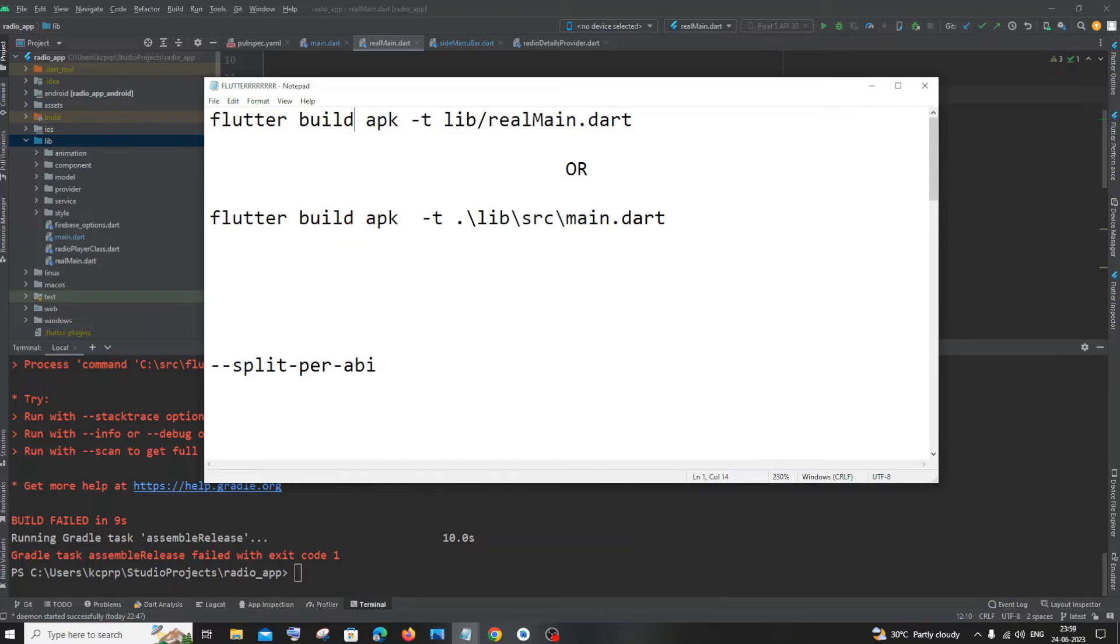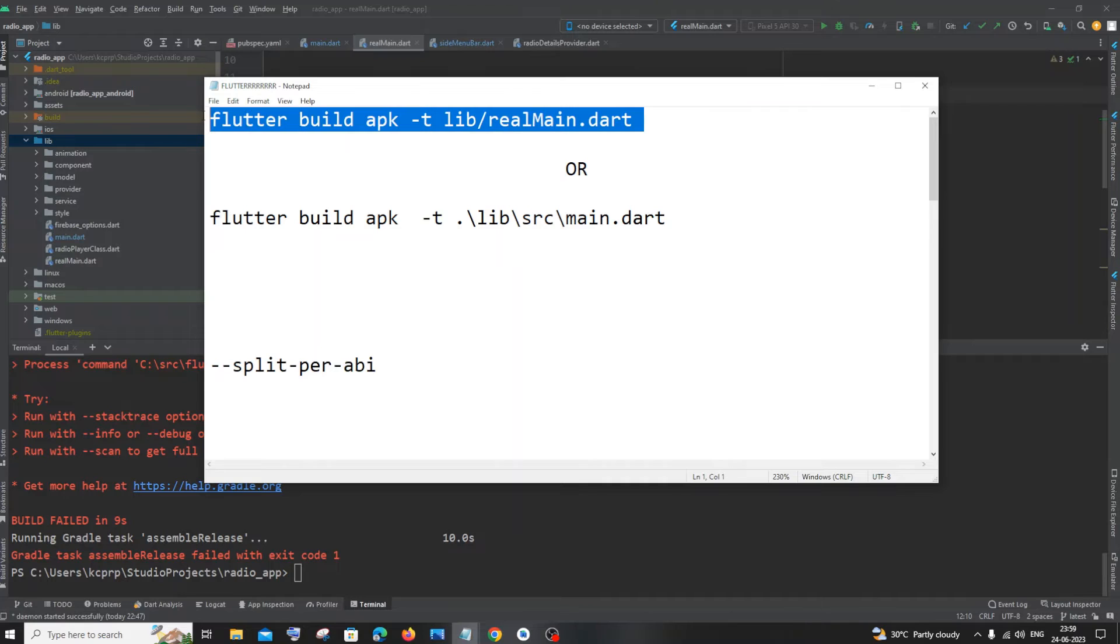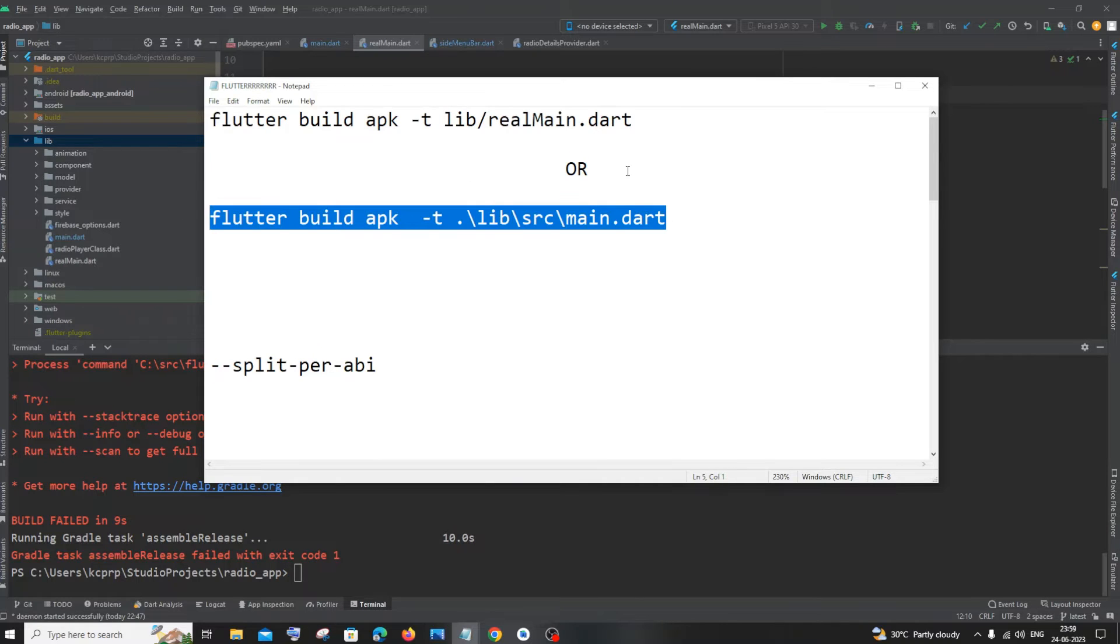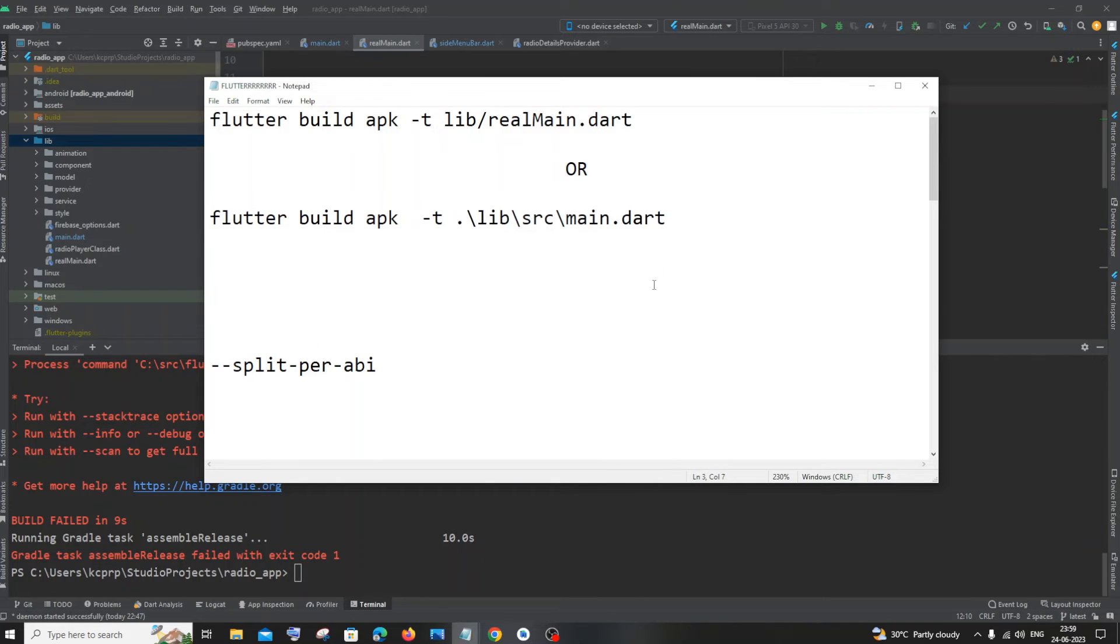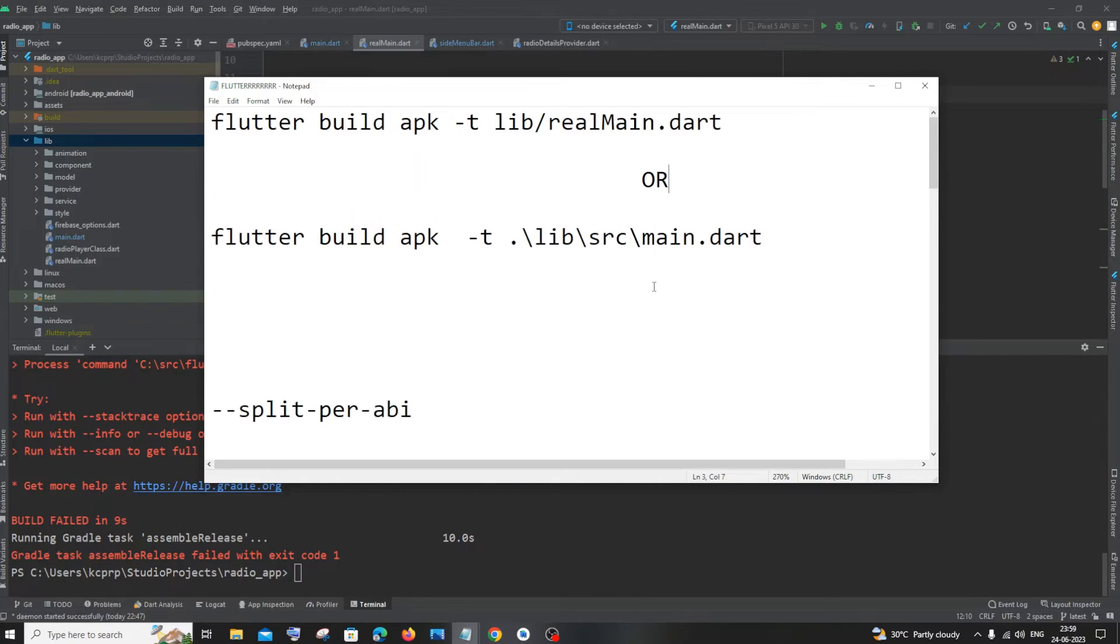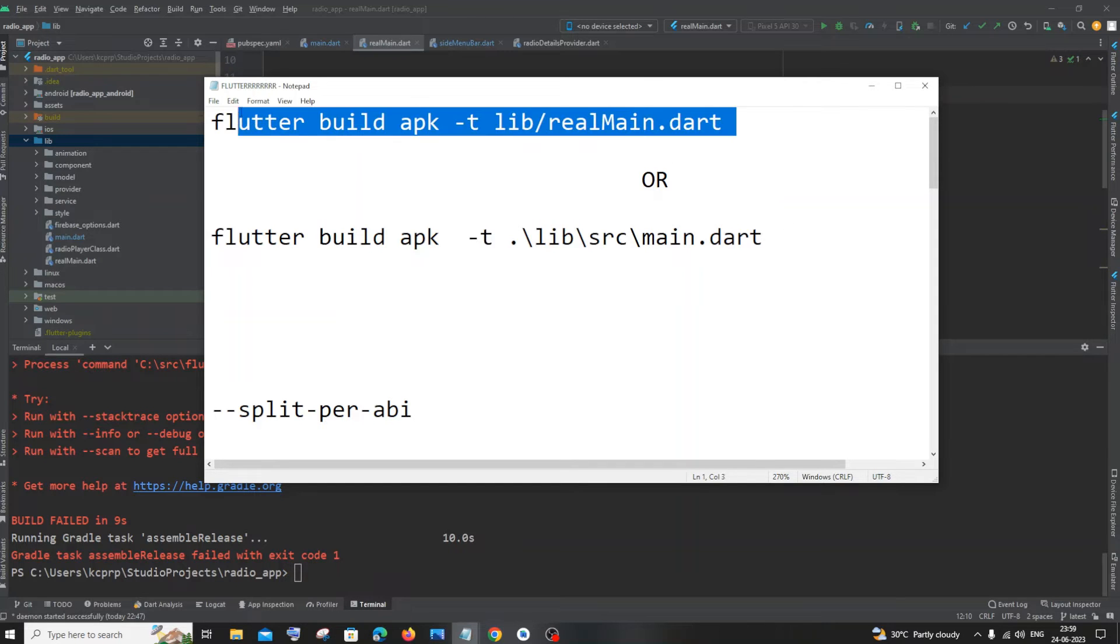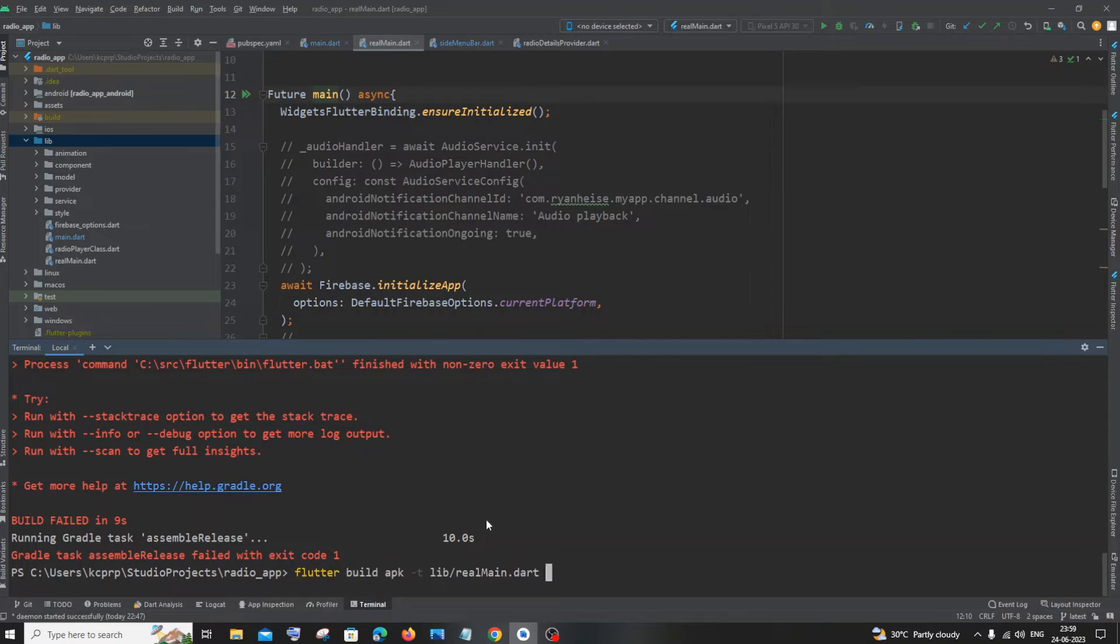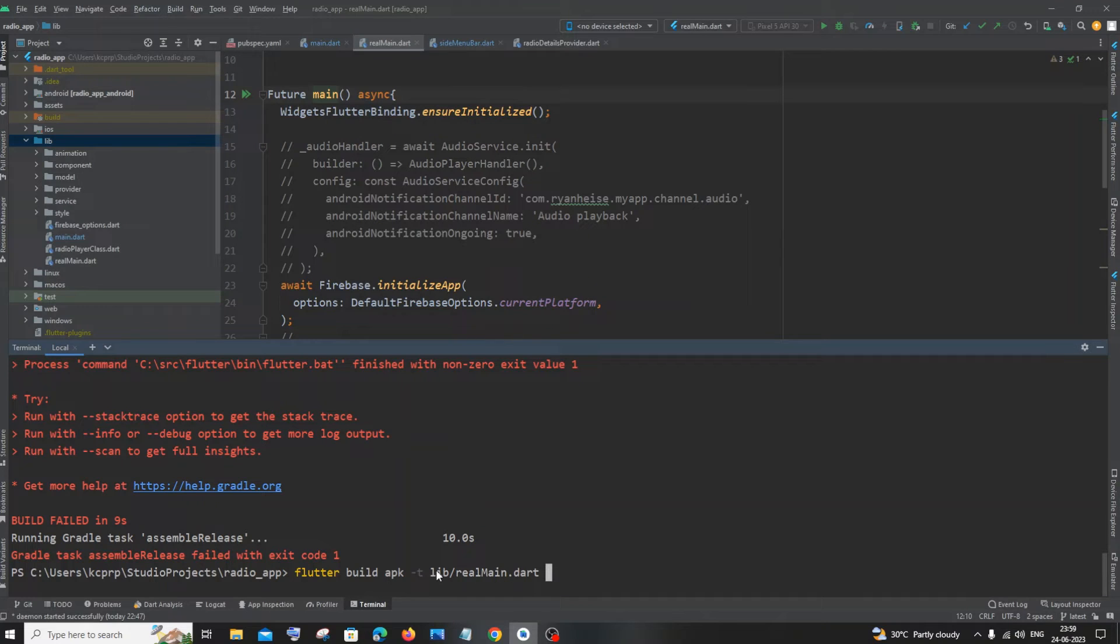This is the command we need to use to create a Flutter APK when we have altered our starting point dart file. So let me just now copy this first. This is optional, you can choose either way, either command works perfectly.